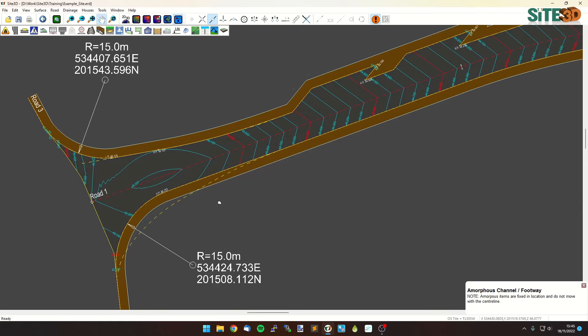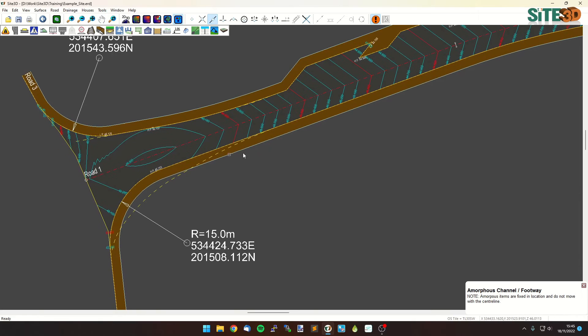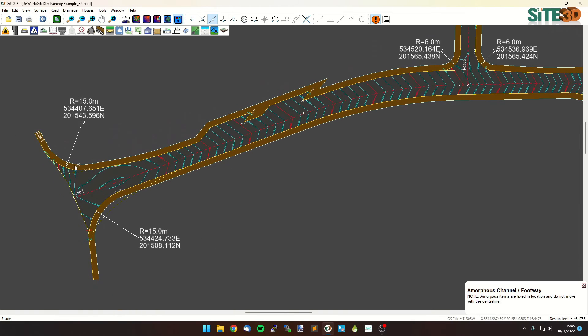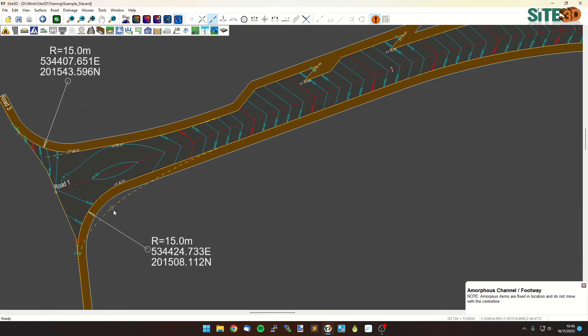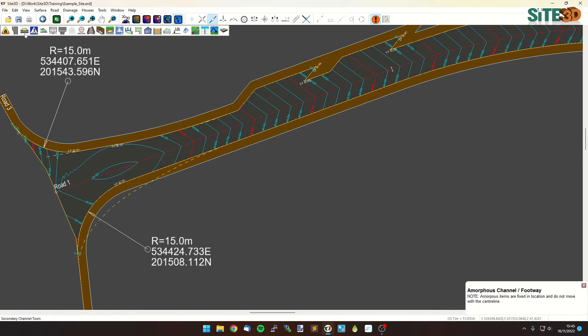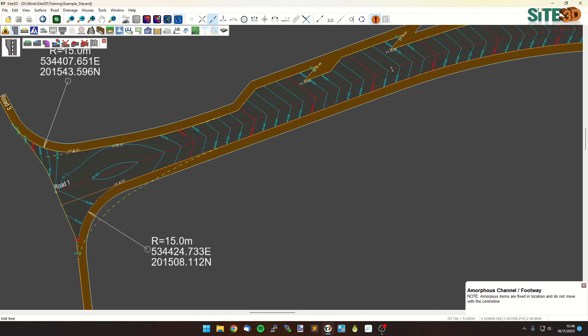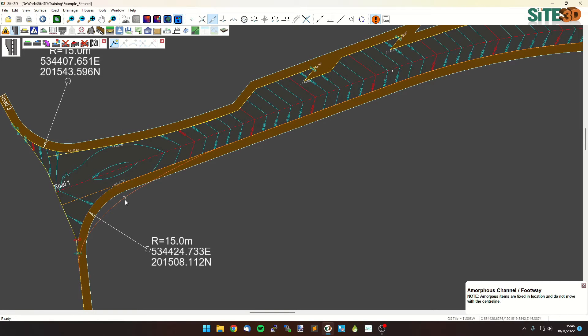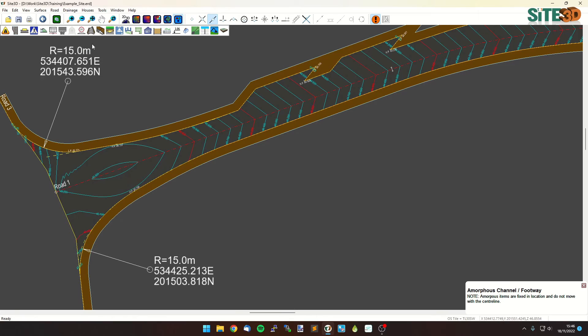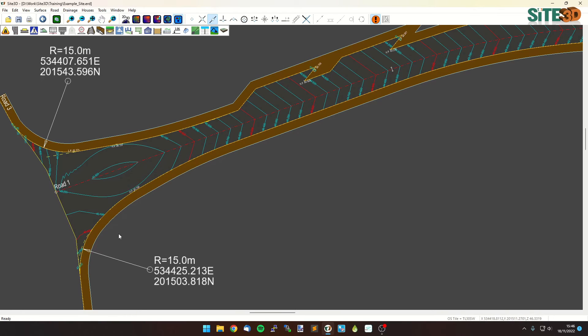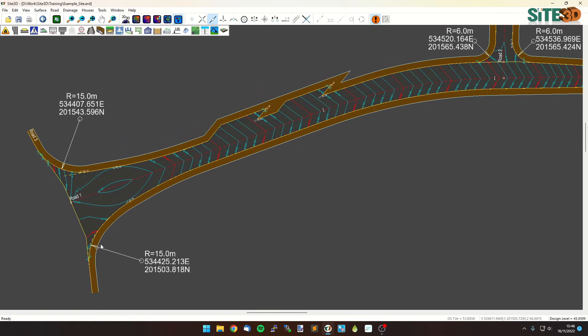We can also just do individual sections. We don't have to do a freeform channel all the way along, you can choose multiple. So in this case here we've got just a short little section that we want to do, so channel tools, edit the channel, hit new amorphous, right click and hit select line, and just pick this little bit here, and hit apply, and it'll take that for us right there. And it's also then applied the junction to those as well.